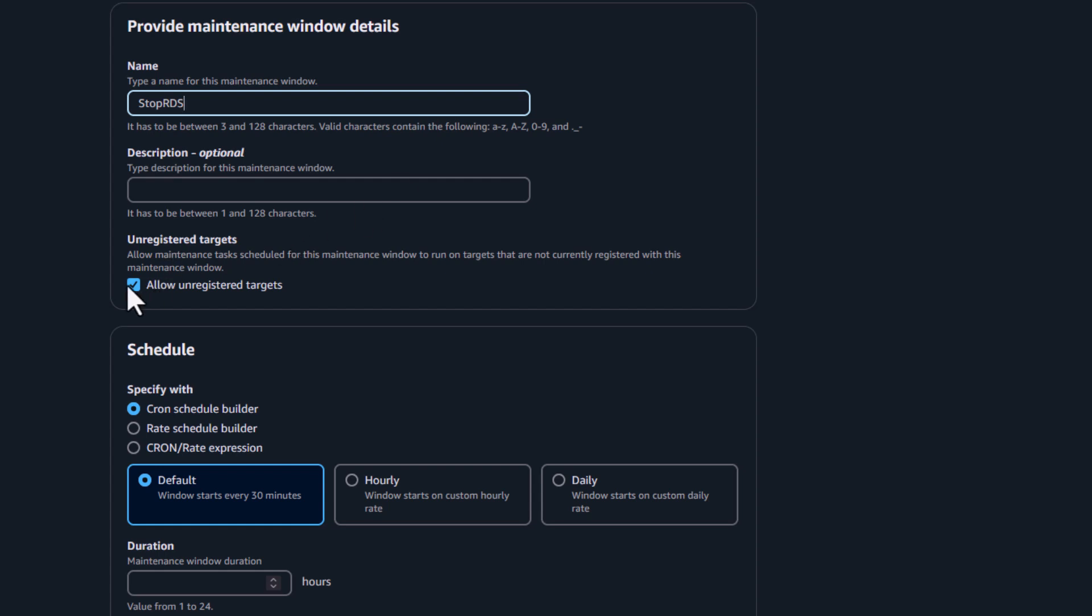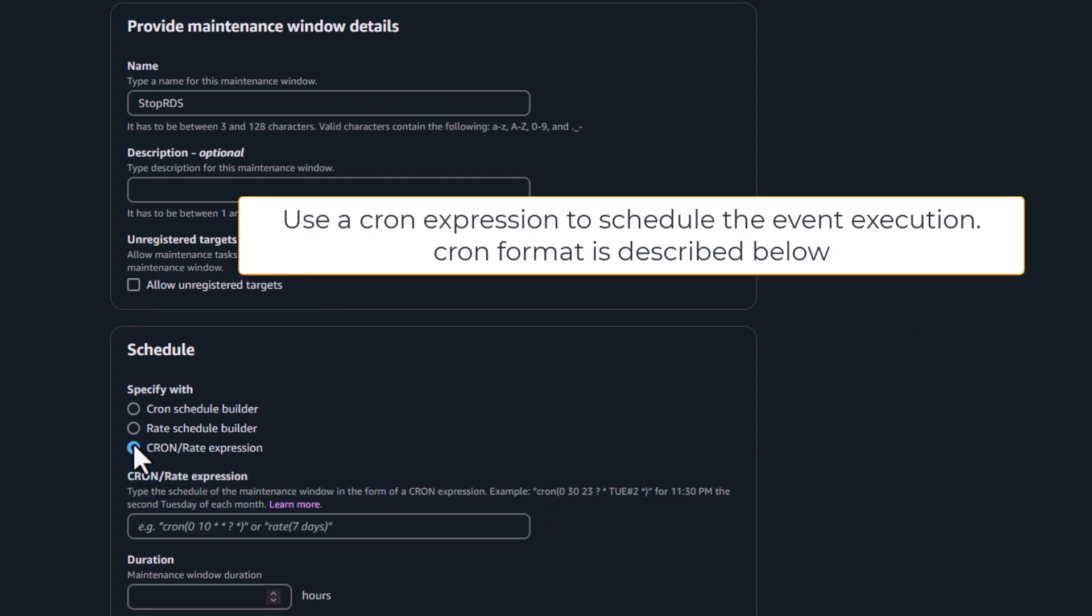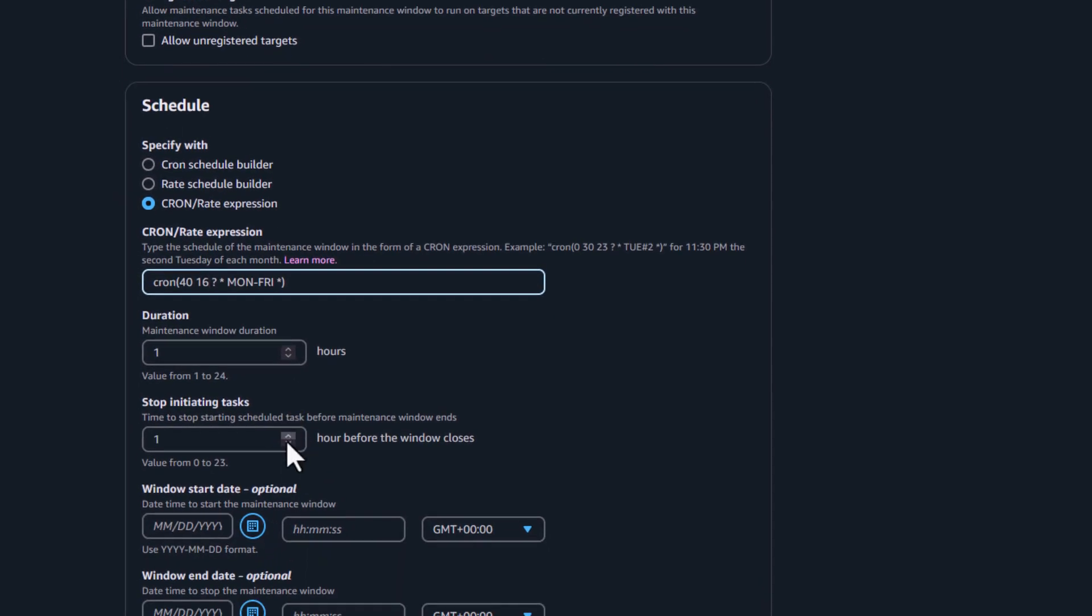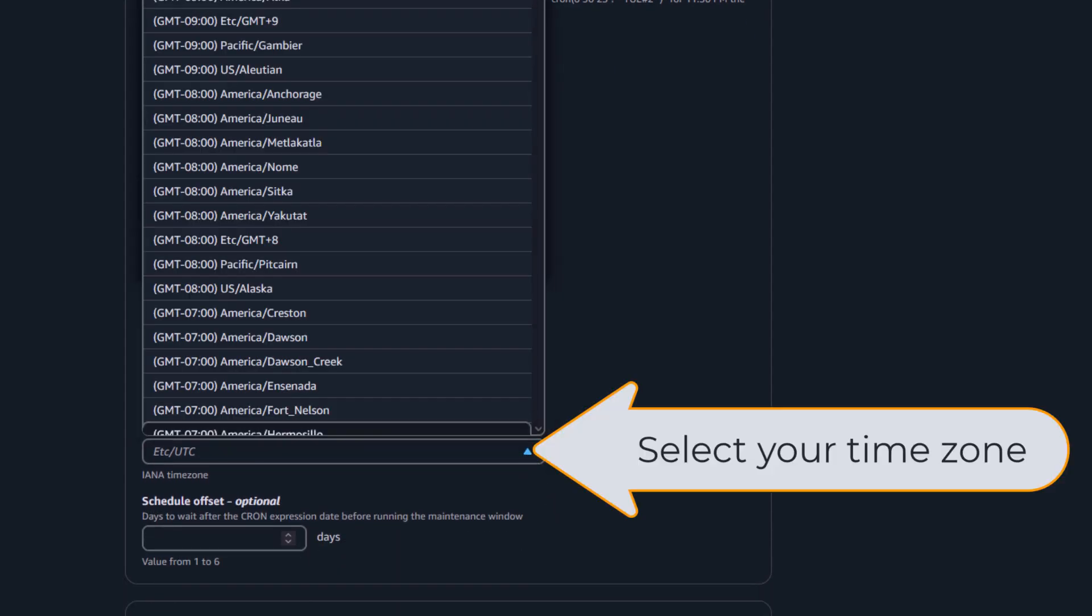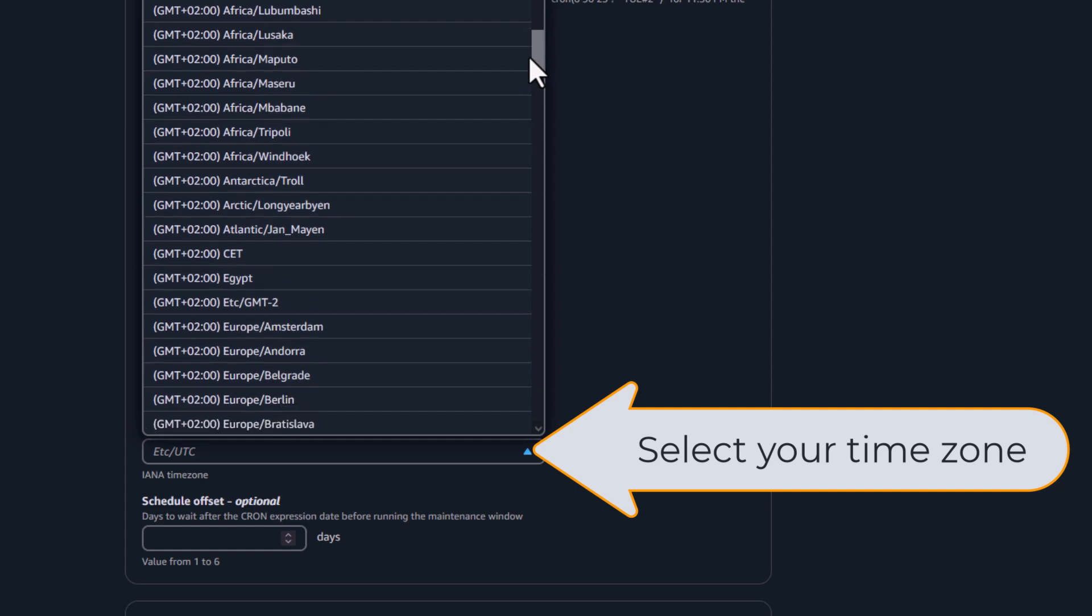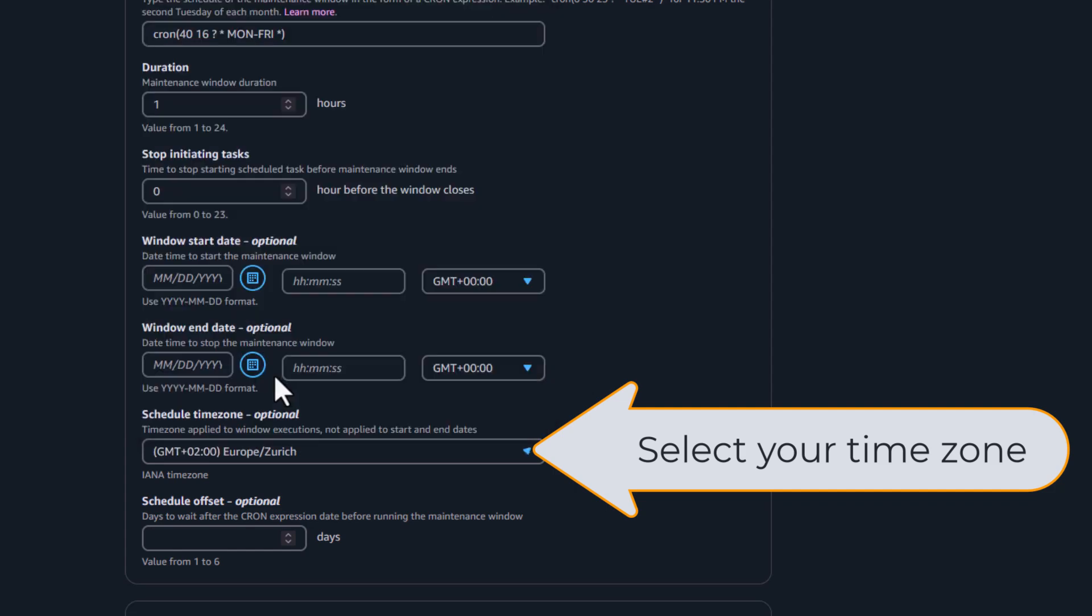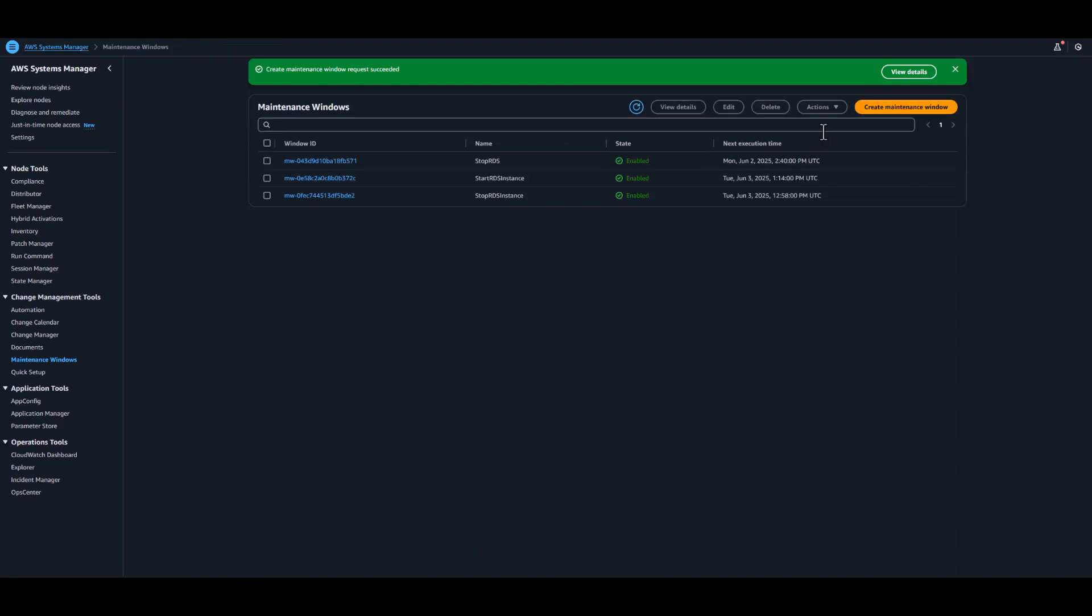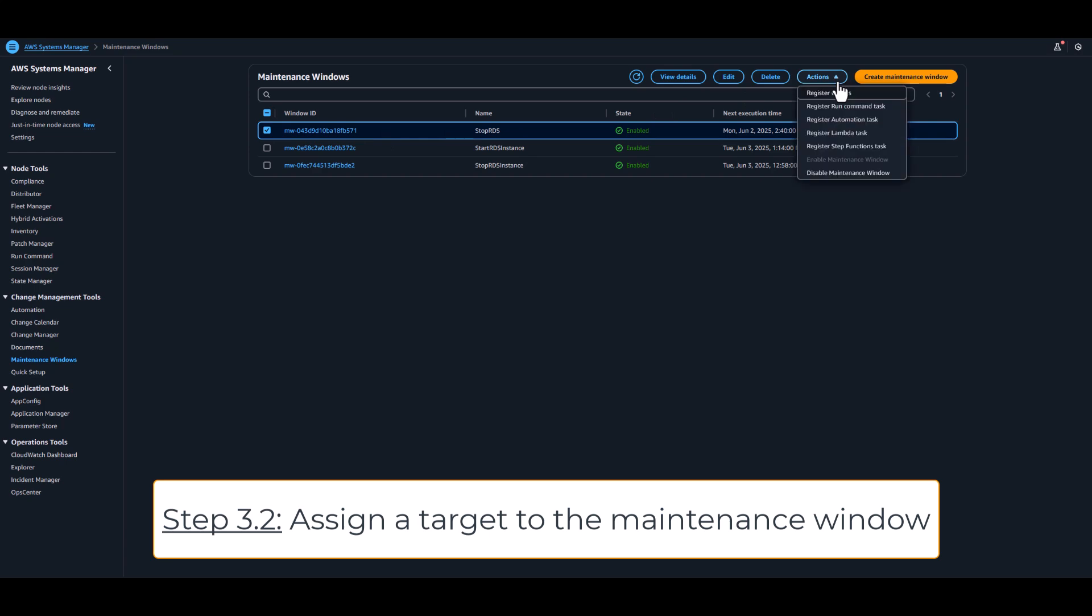Once the name is set, uncheck Unregistered Target. You schedule the event by providing a cron expression. In our example, the event will be triggered every day from Monday to Friday at 4:40 pm. To make it easier to read, you can select the time zone of your location. Then we will associate the resource group previously created to the maintenance window.